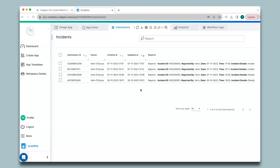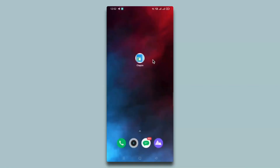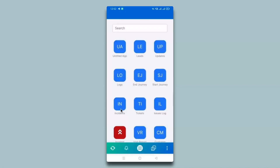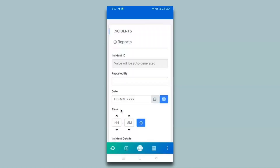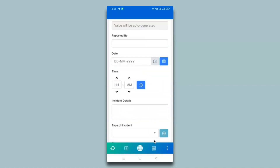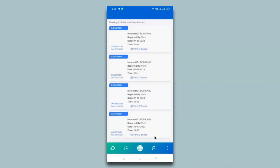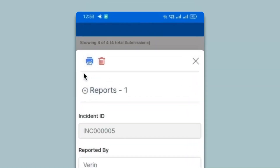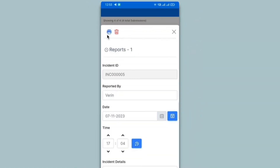You can also view configured PDFs in your mobile apps. To use mobile apps, just download the Clapia app from the Play Store or App Store — the moment you create your app it'll be ready on mobile instantly. Here you can see the mobile screen with the Clapia app — I'll open the Incidents app. Click the Submissions button, click on any submission, and you will see a printer symbol where you can view the configured PDF.